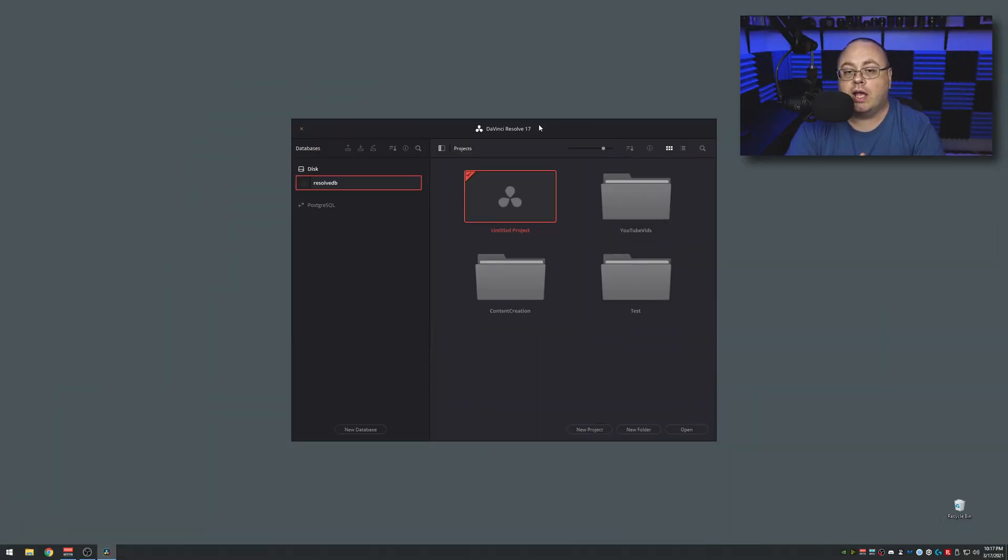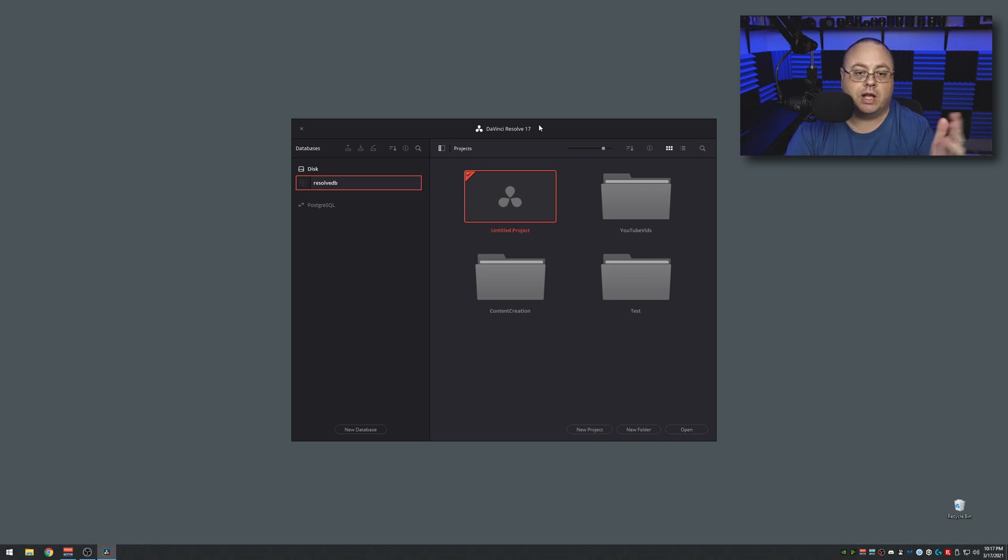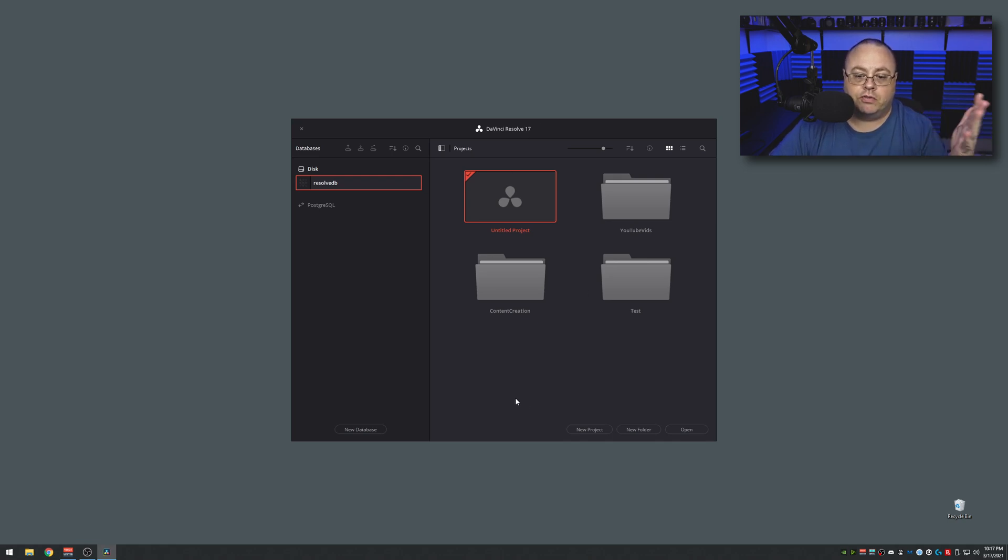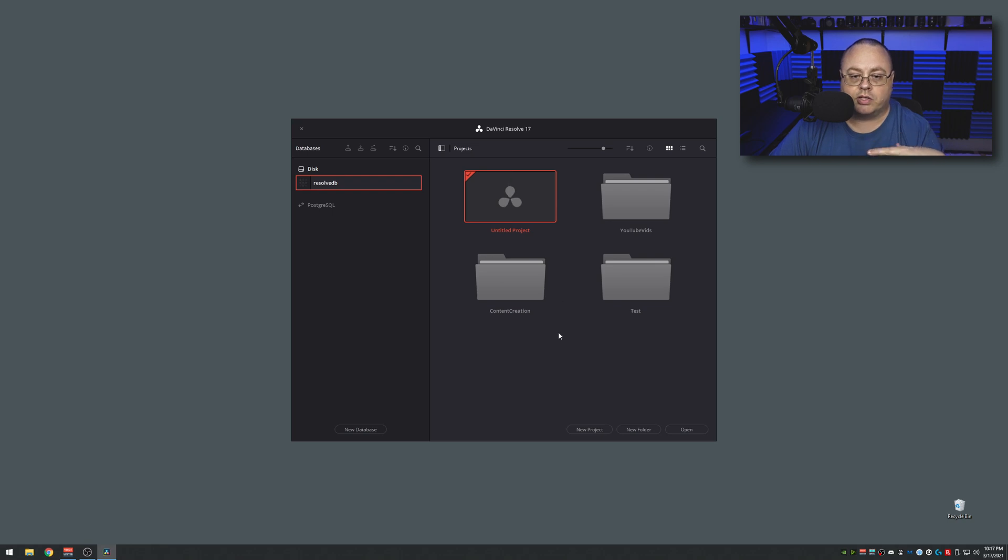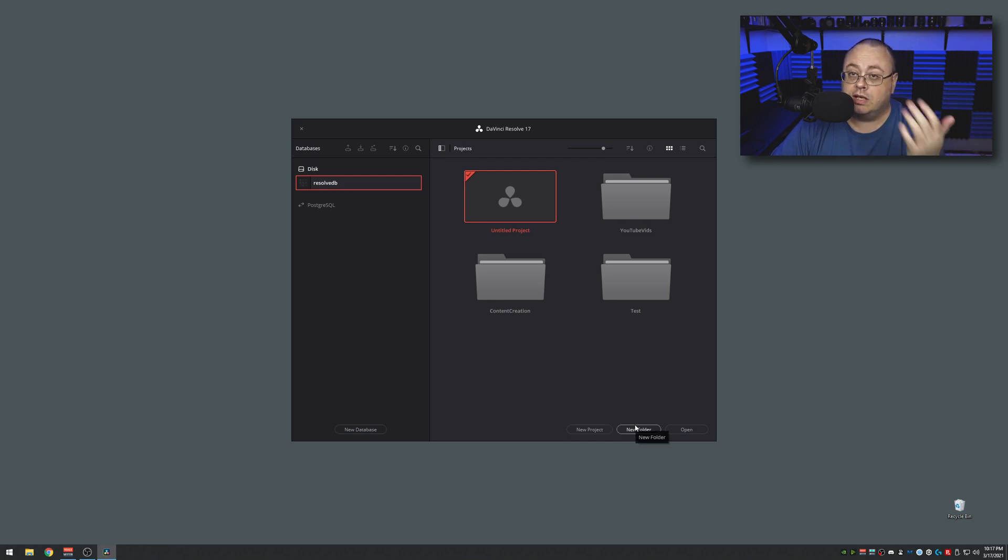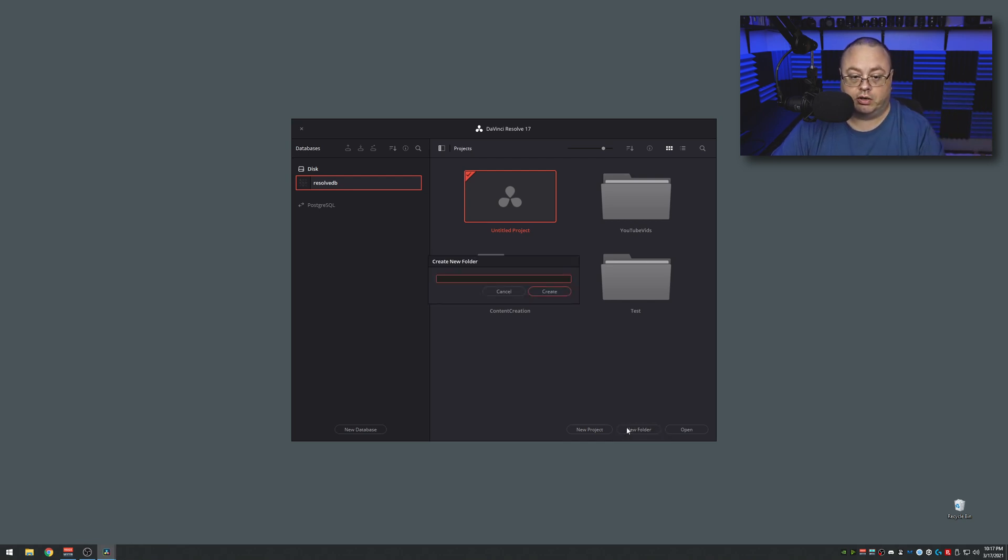I already have DaVinci Resolve 17 opened up on the desktop. This is the studio version but the free version is the same. You'll see there's one that says Untitled Project. You can click that or click New Project, but I like to keep my stuff organized, so first thing to do is create a folder. I'm gonna name this Tutorials and create that new folder.